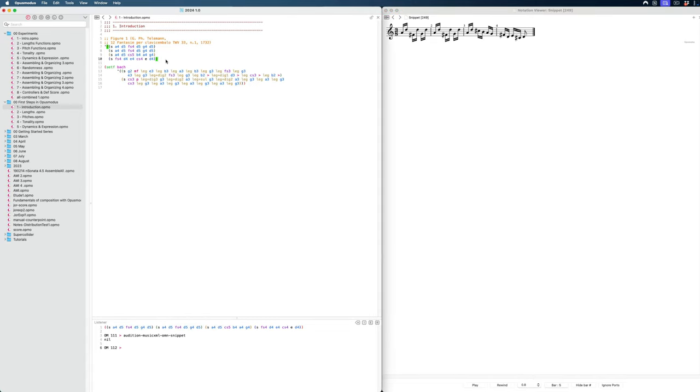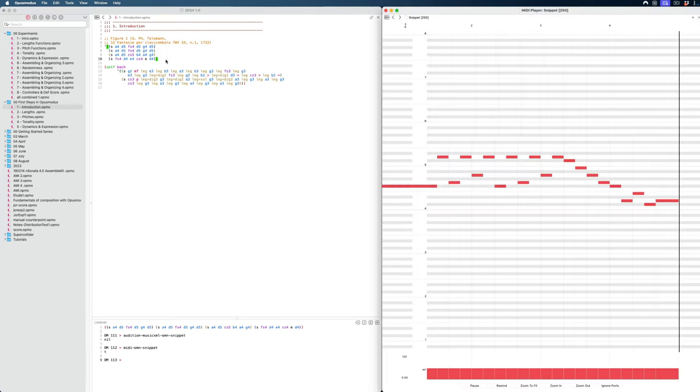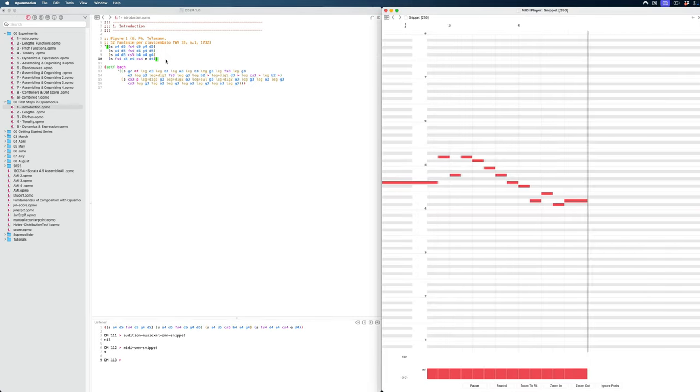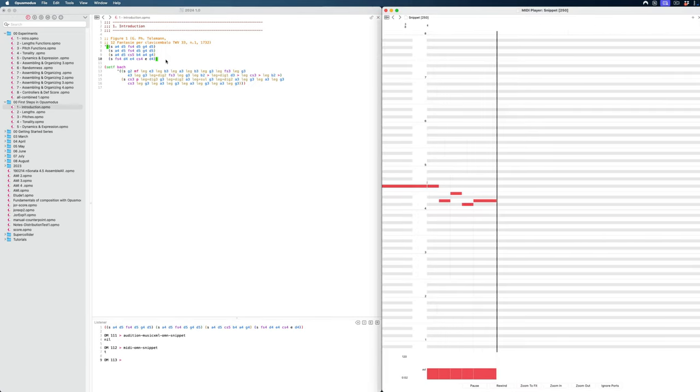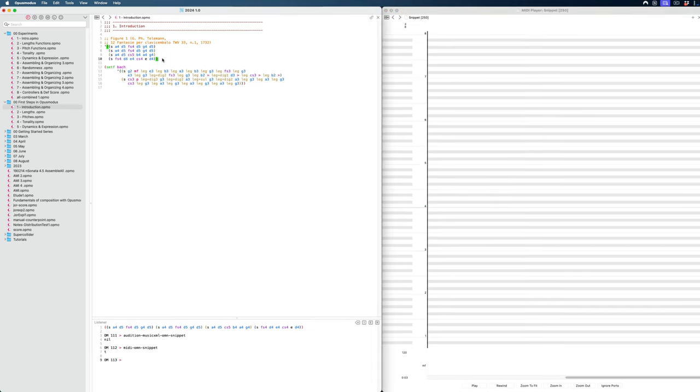Which shows this in the Notation Viewer. If you want to see this in a MIDI editor instead, or a piano roll, as it's commonly called, we can use Command-3. And we can use Command-4 if we just want to listen to it, but we don't need to see it.